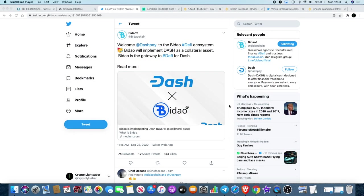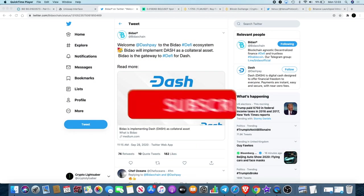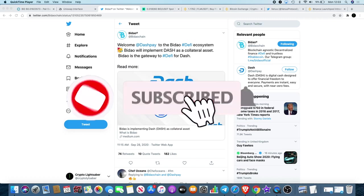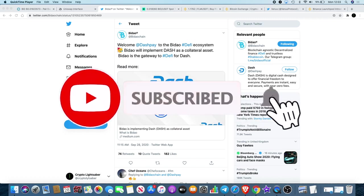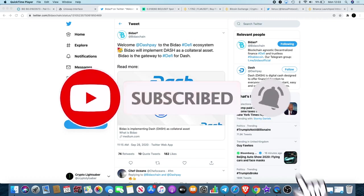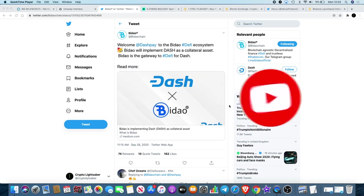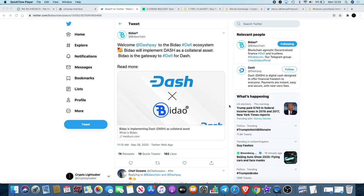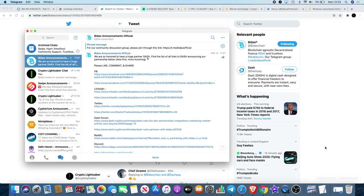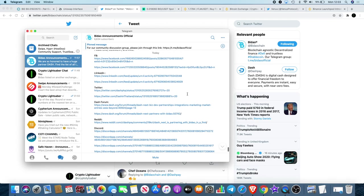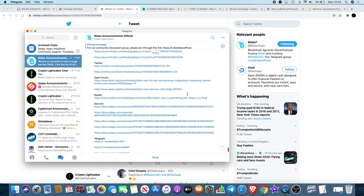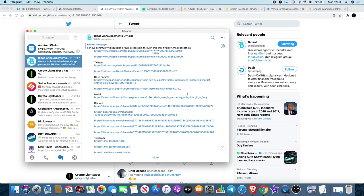Welcome back to the channel guys, Crypto Lightsaber back again with another video. You can see on the screen that ByDAO has now partnered with Dash. They'll be implementing Dash as a collateral asset, so Dash has officially joined the ecosystem of ByDAO. That's also gone out on Dash's outlets - Facebook, LinkedIn, Twitter, Dash's forum, Reddit.